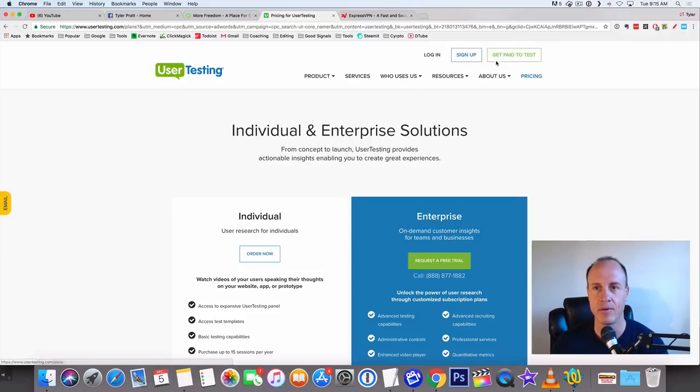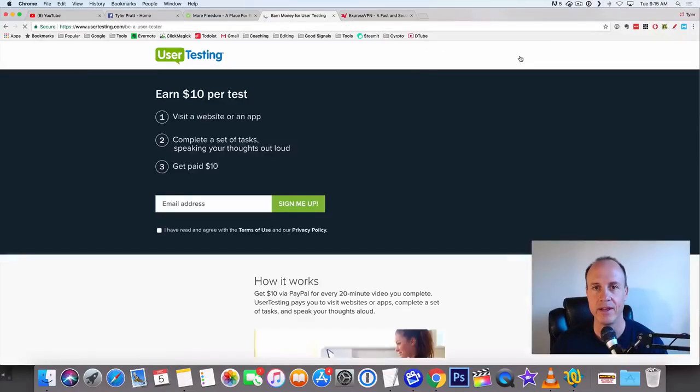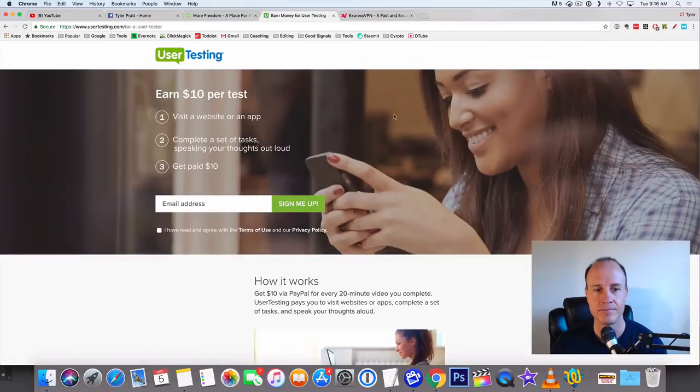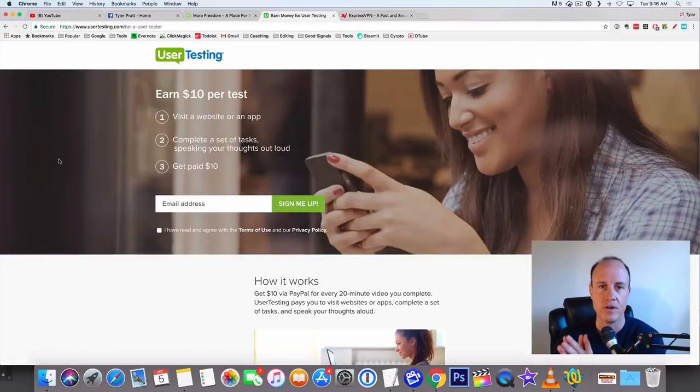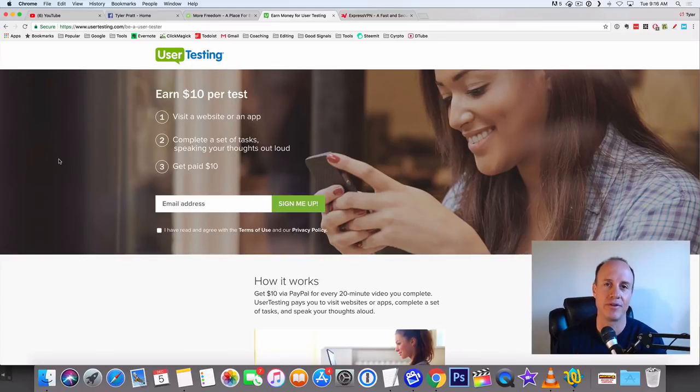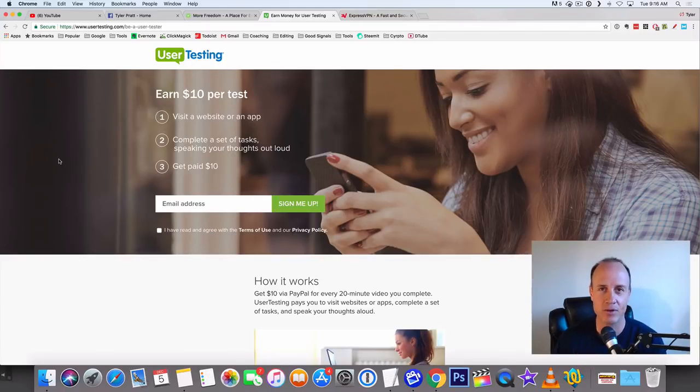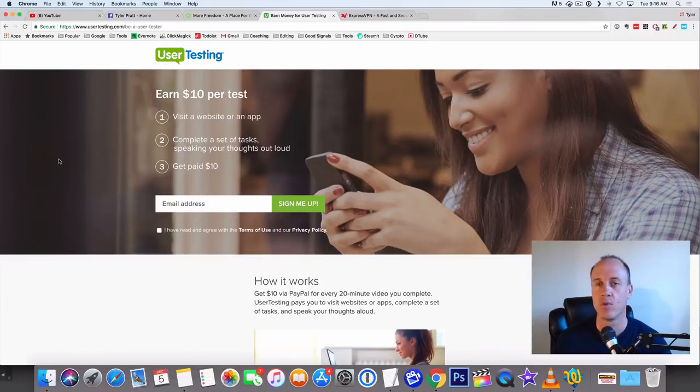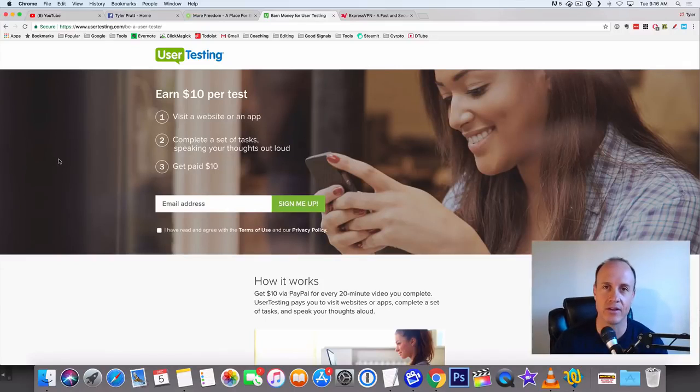You see it up here in the upper right-hand corner: 'Get Paid to Test.' Here we go, UserTesting. You can earn up to $10 per test. They'll pay you in PayPal, which is cool because once the money goes in your PayPal account, you can do whatever you want with it.